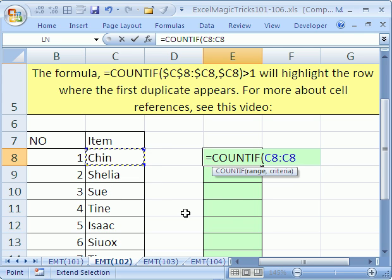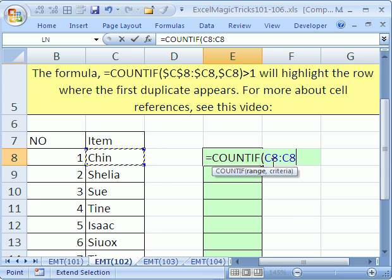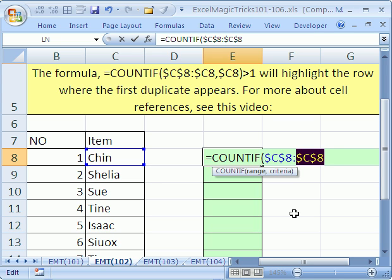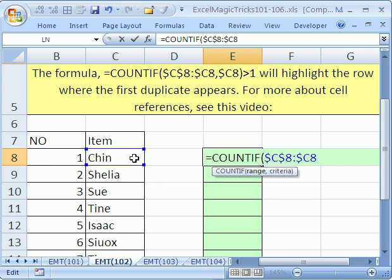Because we want this range to expand as we copy down. Right now, those are relative cell references, but if you double-click the C8 and hit the F4 key, you have two dollar signs, and then click on the second C8 and hit F4 three times. That'll put dollar sign just in front of the column, because if we want to highlight the whole row, you need to lock that formula going across the column, but not down.